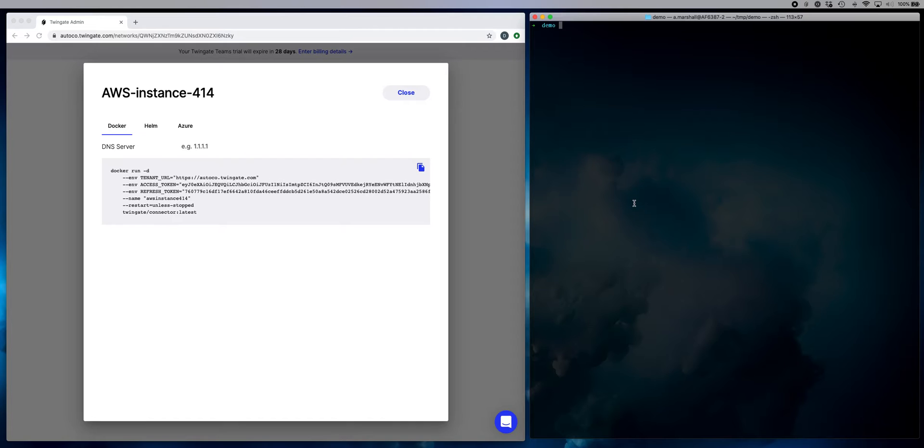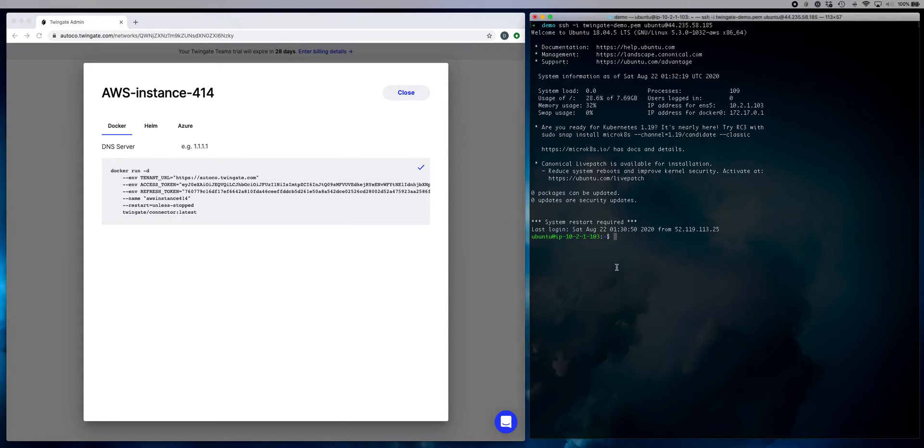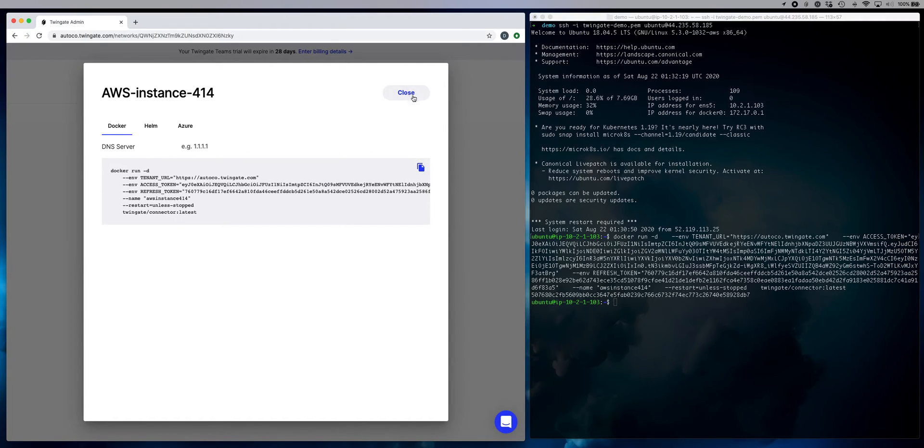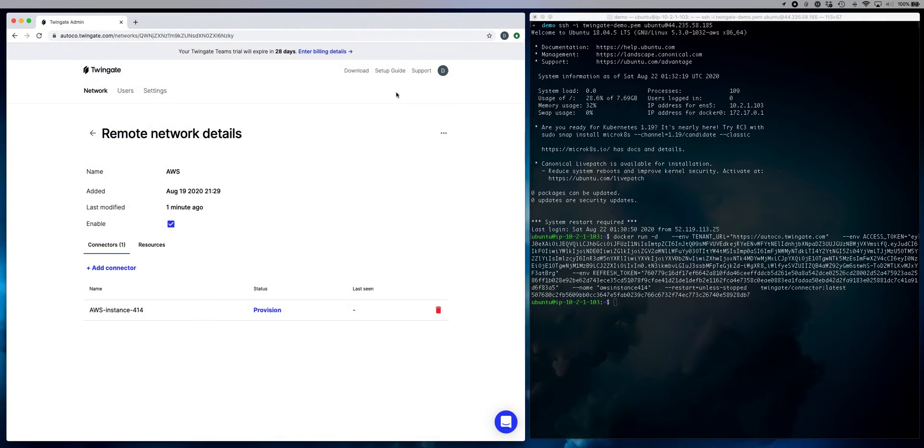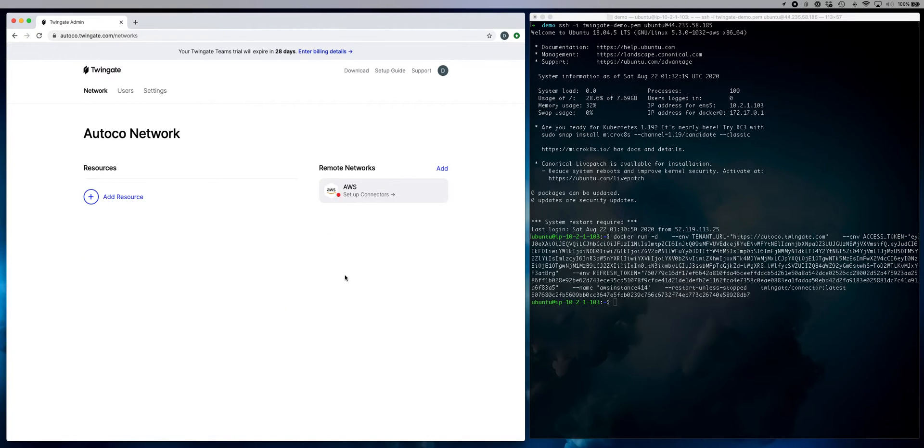Okay, so now that I've got my Docker run command, I'm going to connect to the connector host on AWS. I'm going to take this run command and plop it in over here. Okay, now while that's being instantiated, let's go ahead and set up our access to our private resource.